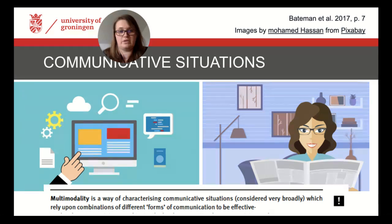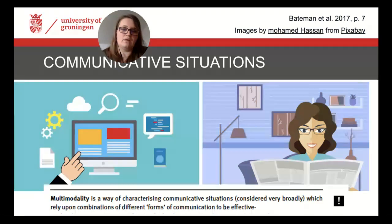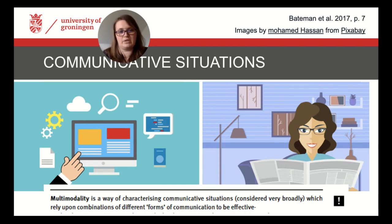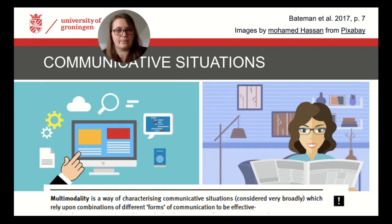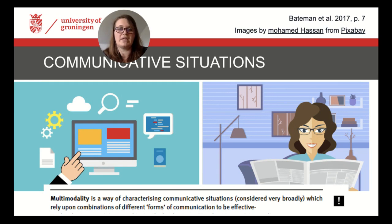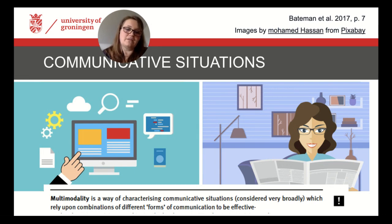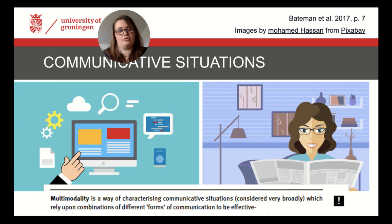But what is a communicative situation exactly? In chapter 3 of our book, we give three necessary conditions for a communicative situation. We work with these conditions to avoid treating things as communicative which actually aren't — in the sense of gaining something out of them. When we read the news or watch a series online, we gain information and entertainment by creating meaning. But we need this to be more systematic to serve as an analytical approach to multimodality.